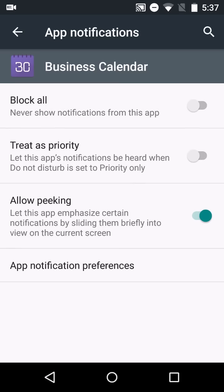Also, you can choose which notifications are available here. Peaking is the new name for pop-up notifications or the head-up display notifications. If you don't want apps to do that, you can change it there.